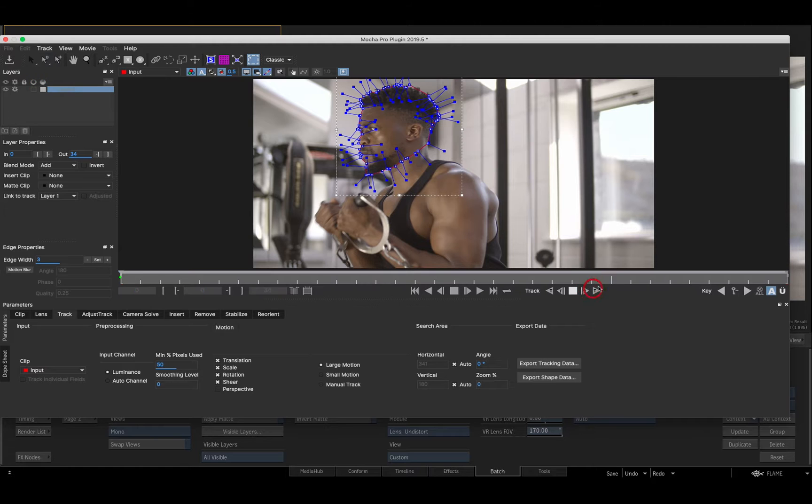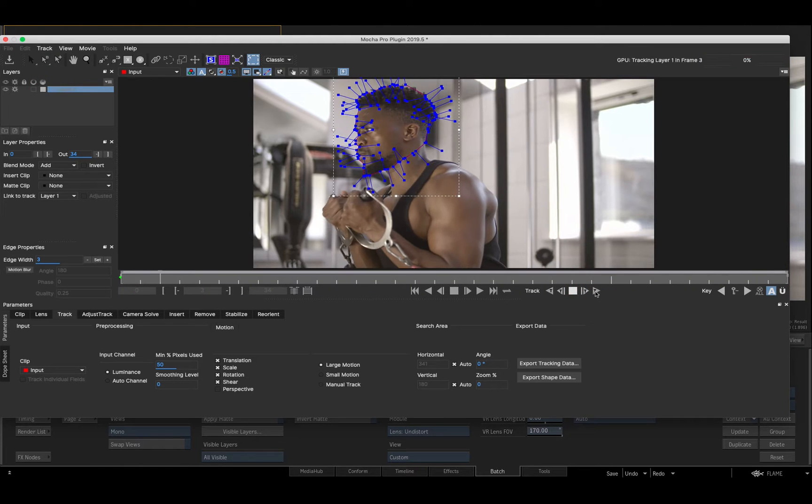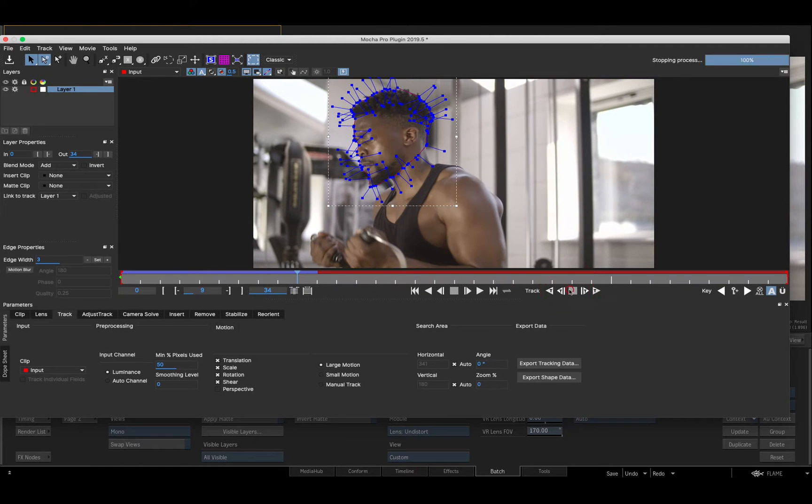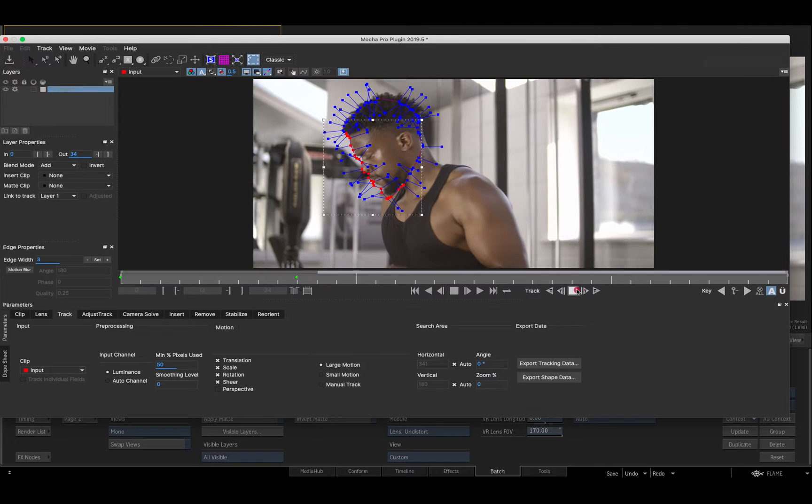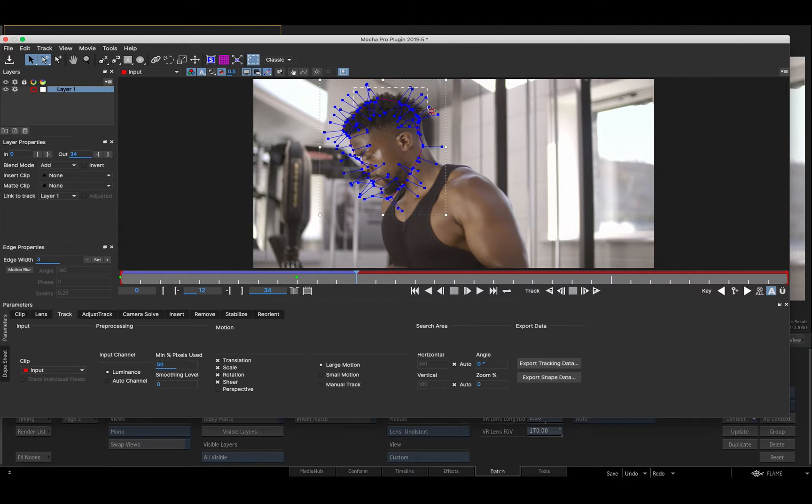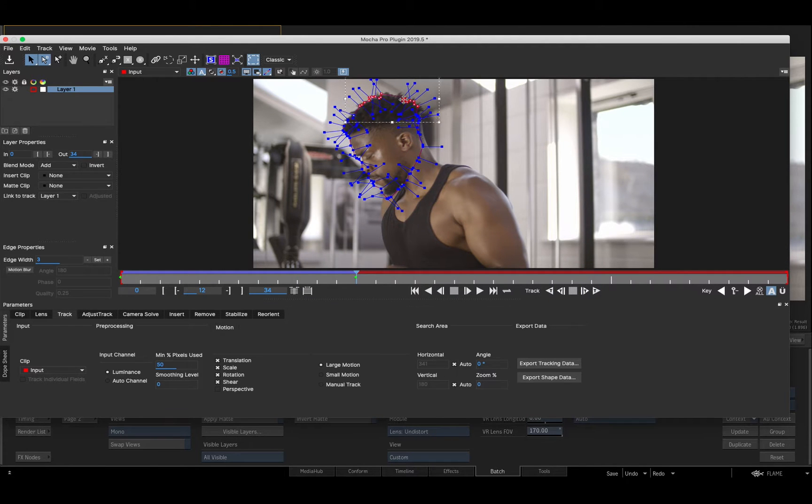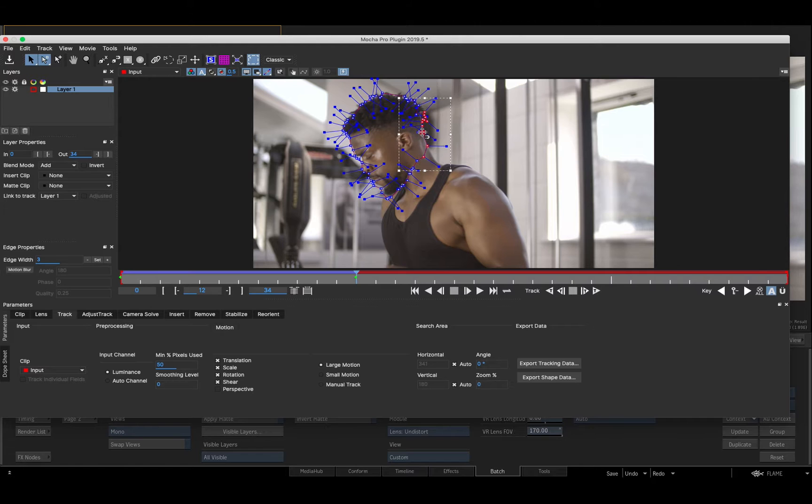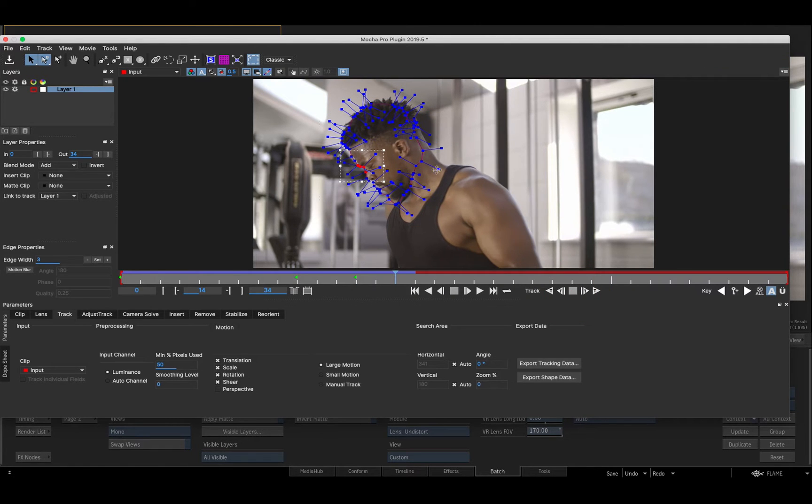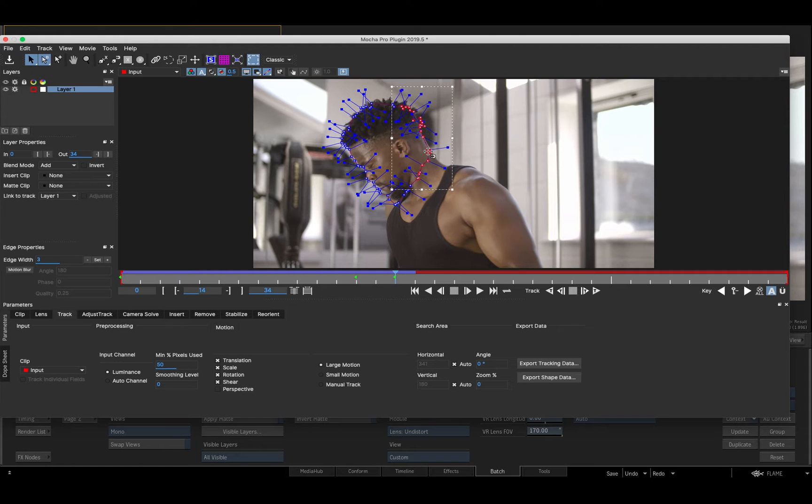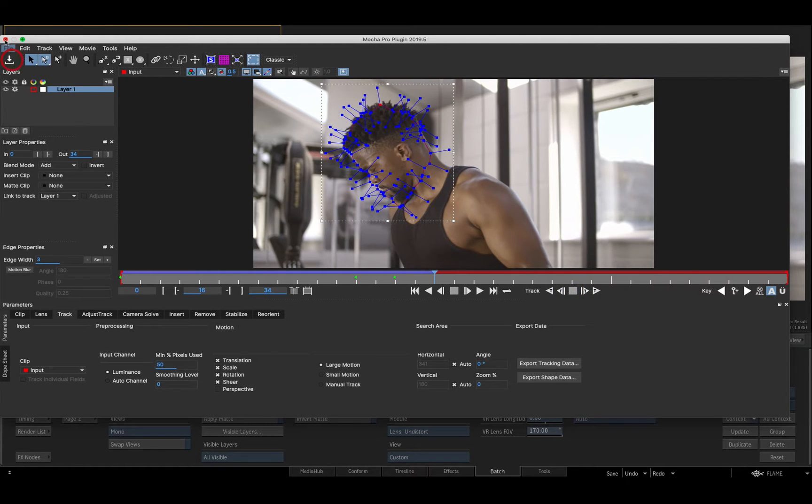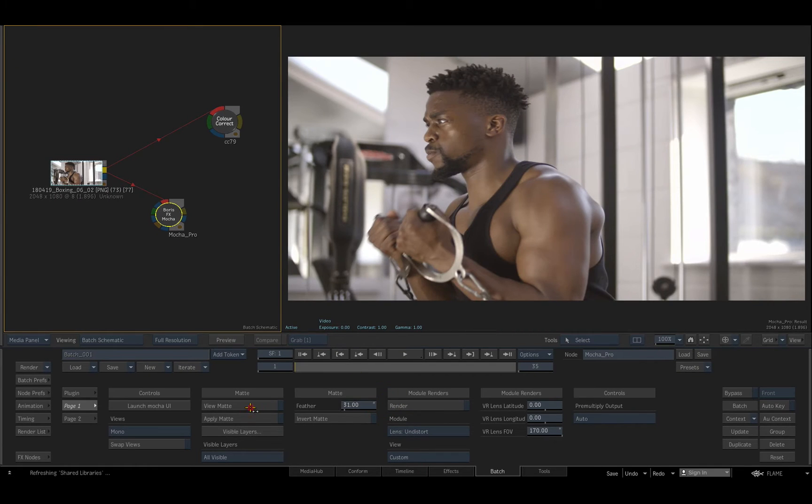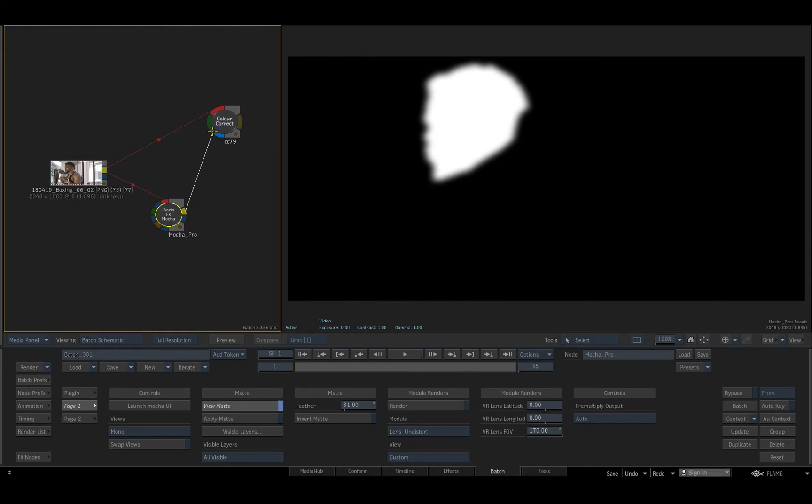When tracking a complex perspective move, drifting vertices may be selected and automatically corrected with the edge snap feature. When I save the project and exit Mocha, I can output a map for use upstream, as in this case with a color correction node.